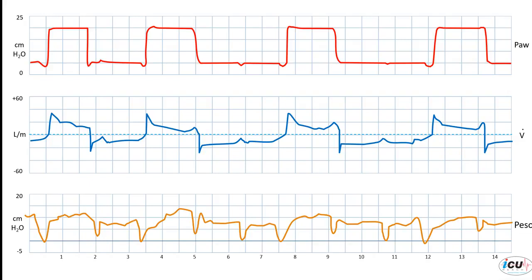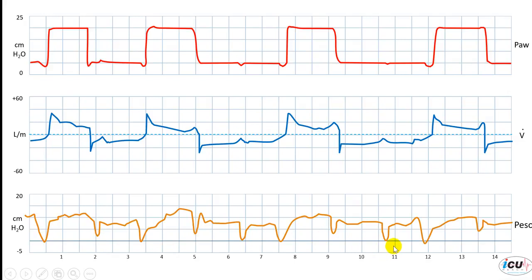By looking at the esophageal pressure tracing, we can easily appreciate those negative deflections or negative swings that are indicating the patient's inspiratory efforts. You can see that the patient has an inspiratory effort every almost two seconds, with a respiratory rate of 30 to 32 per minute. However, not all those inspiratory efforts are associated with a supported breath.